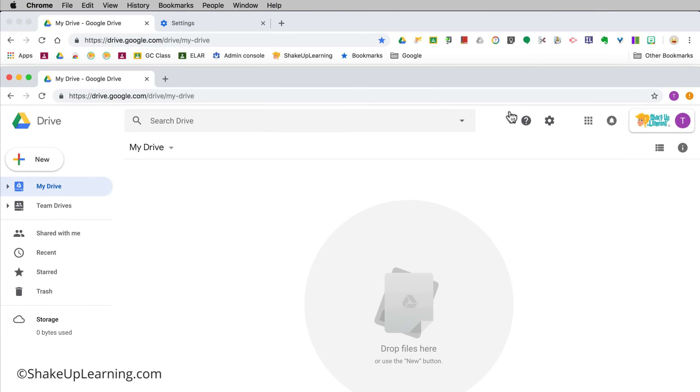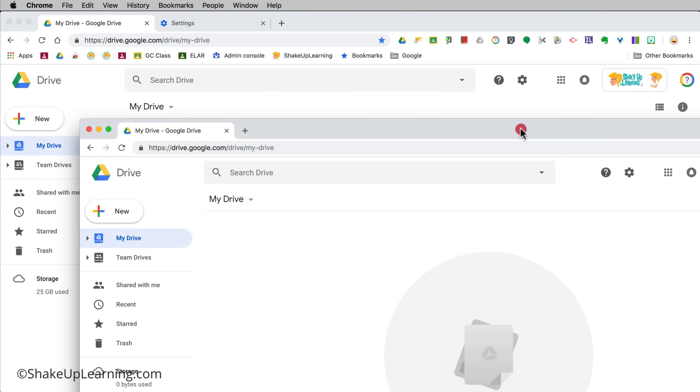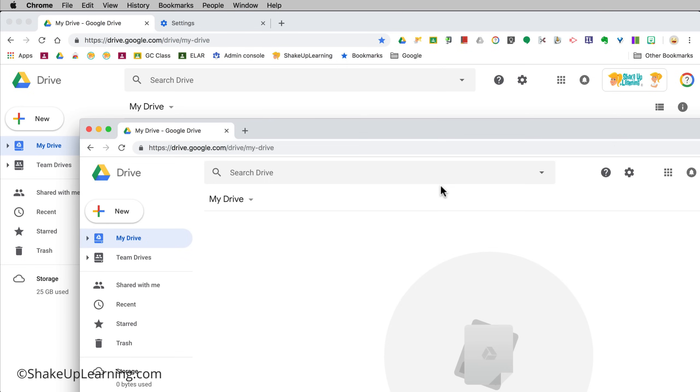This is the best way to toggle between window to window with each window running a different Chrome profile. This will save you so much time and so many headaches.